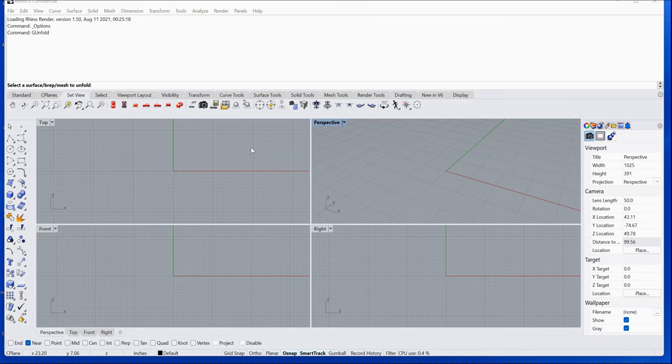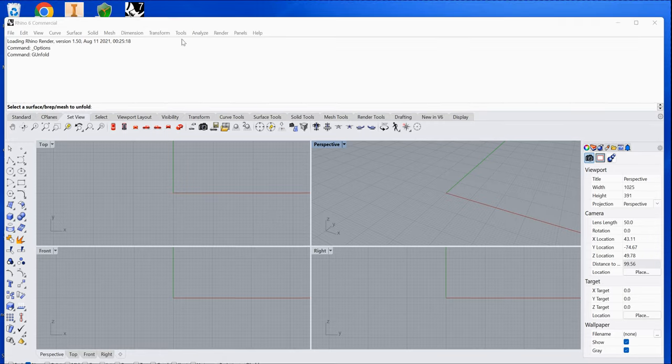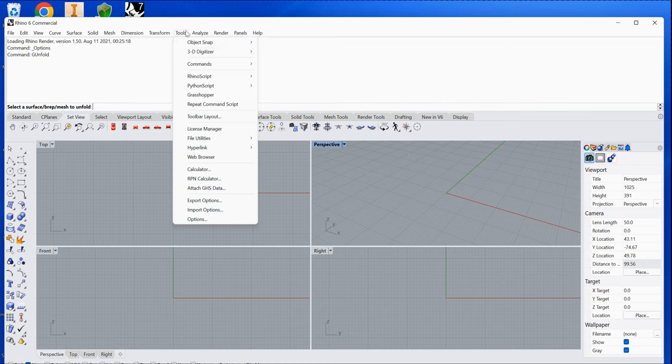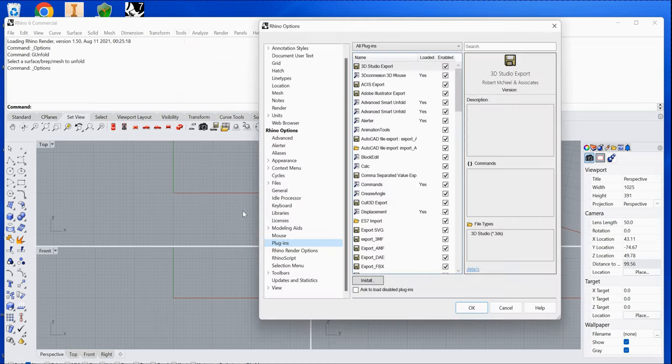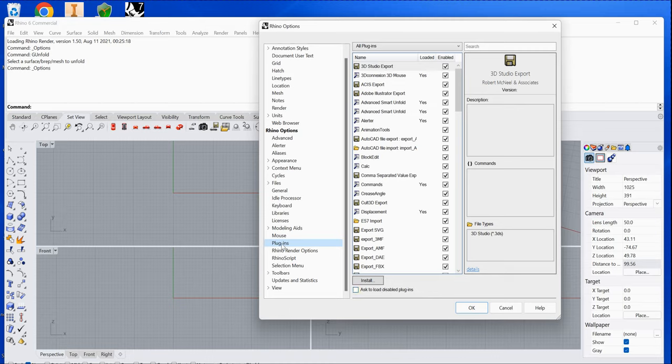Once you start Rhino, you'll see a Tools menu. When you click it, select Options, then choose Plugins. You'll see an Install button here. Click the Install button.